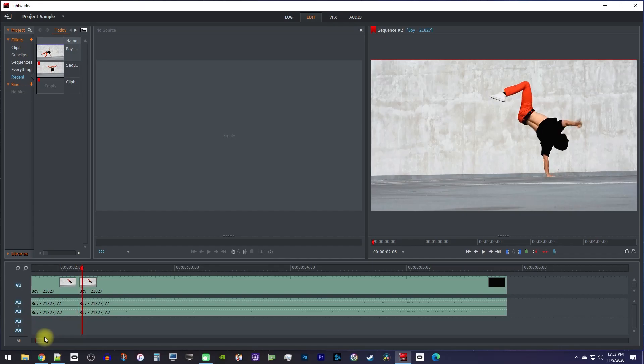press the right arrow key on your keyboard to move the playhead forward one frame. Then press the C key again to make a second cut.